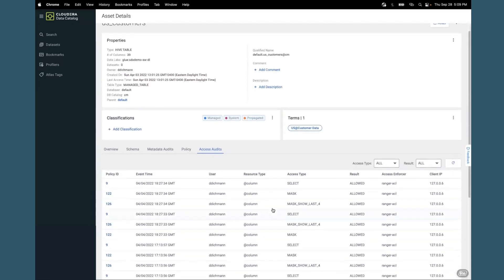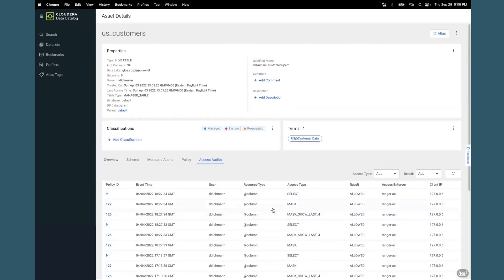The data catalog populates this information from Ranger to give a business analyst an idea of how frequently a specific asset is being used. Having quick information about who has been granted or denied access to a given resource will allow a business analyst to make informed decisions before allocating time to work on it.